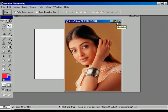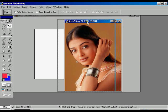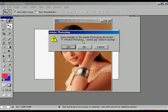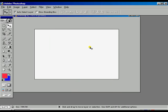Now to click the close button, save the changes — press no.